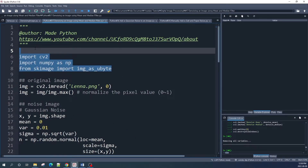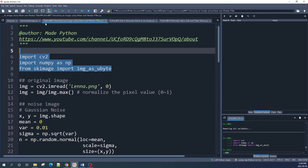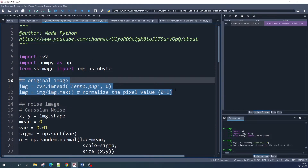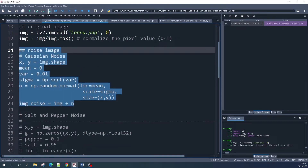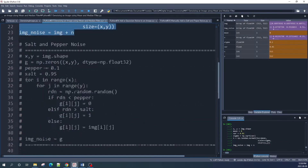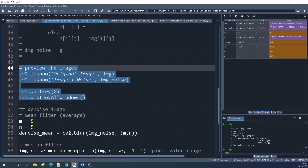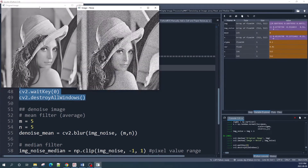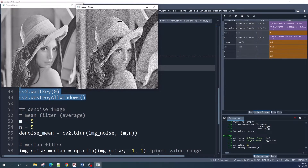Let us now run this Python script. First we import the libraries, then we import the original image and normalize the pixel values. The first noise image is the Gaussian noise image, which we create by running this line of code. Let us preview the original image and the image with the Gaussian noise — this is our original image and this one is our image with the Gaussian noise.